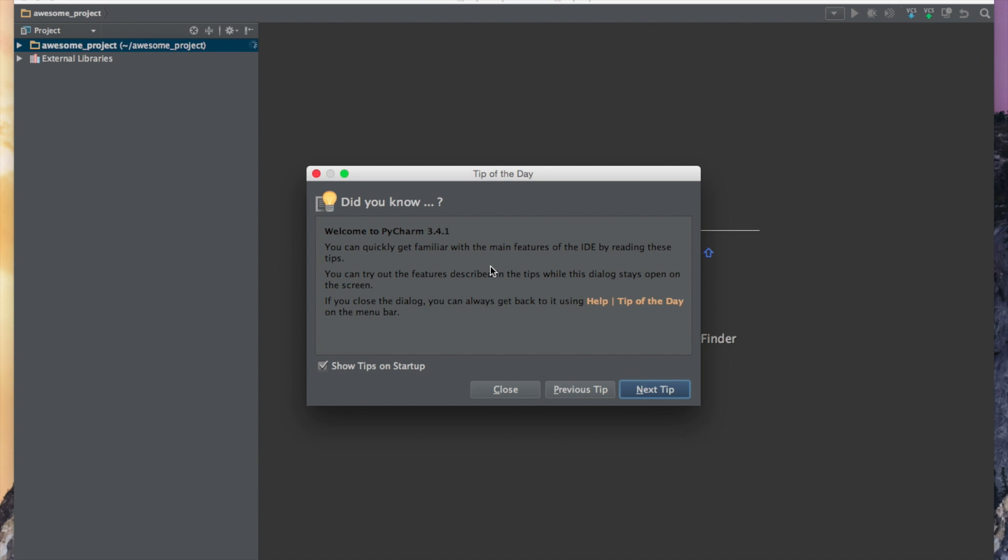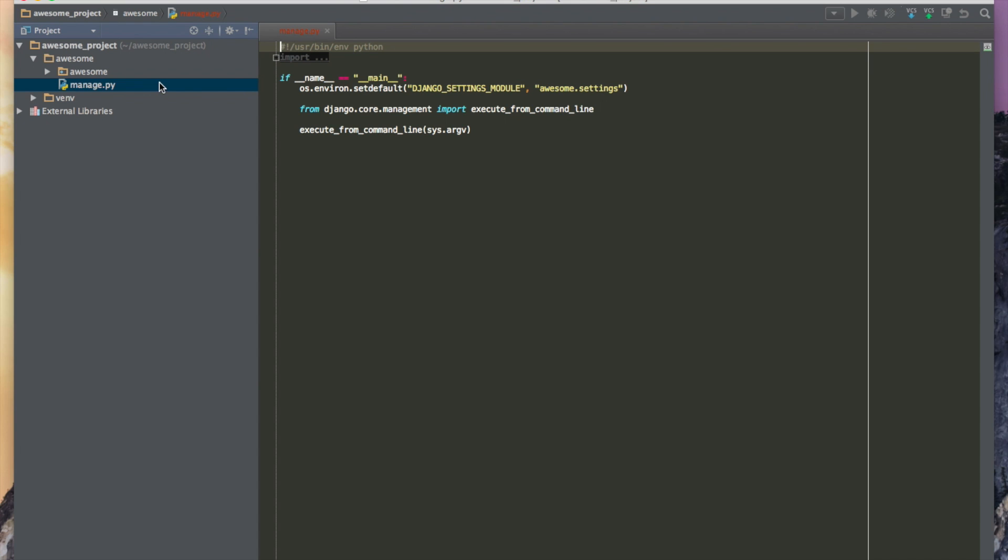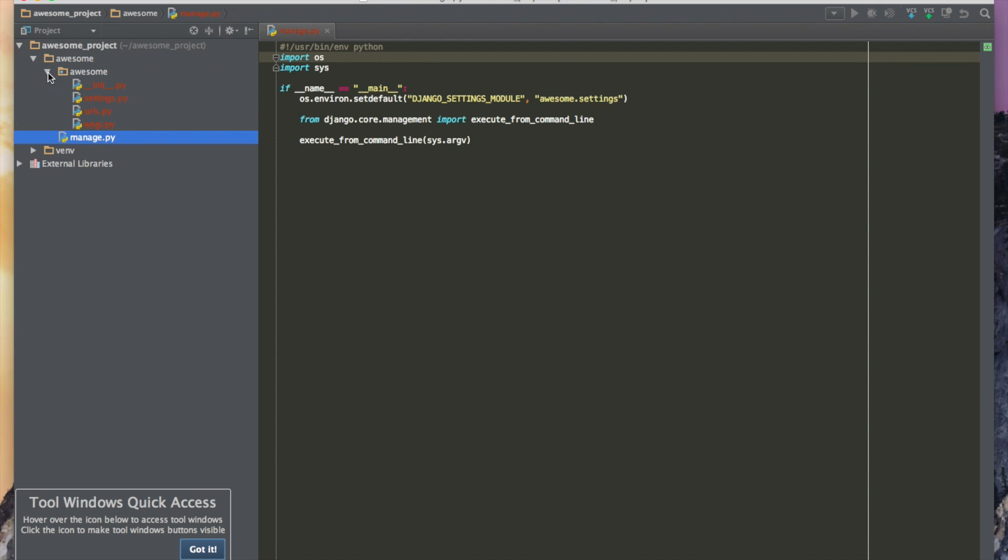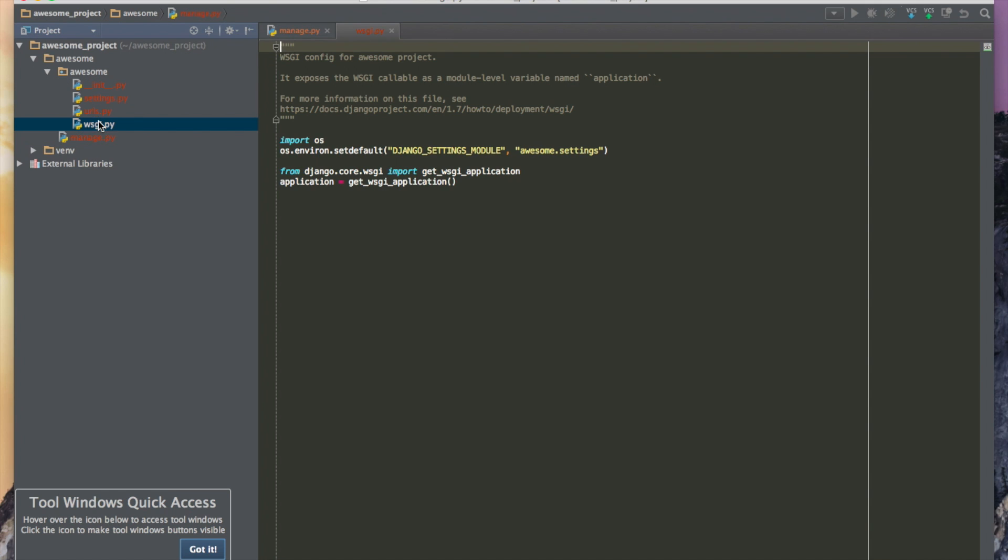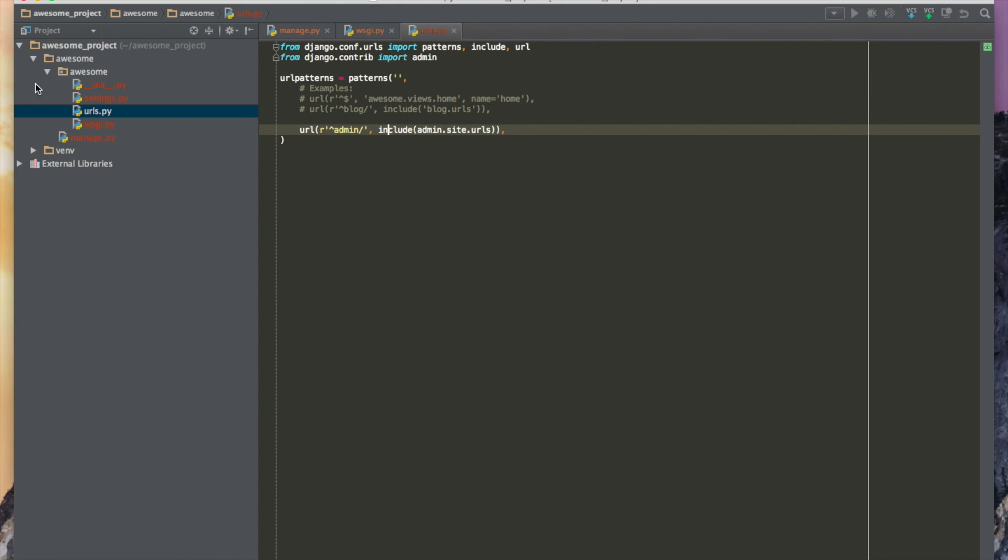And here we go. We've got some tips, which you can read, but we'll close it right now. Let's see what do we have in our project? So we have a manage.py. It's pretty good. Let's go to whiskey URLs. This is the structure of our very simple Django project.